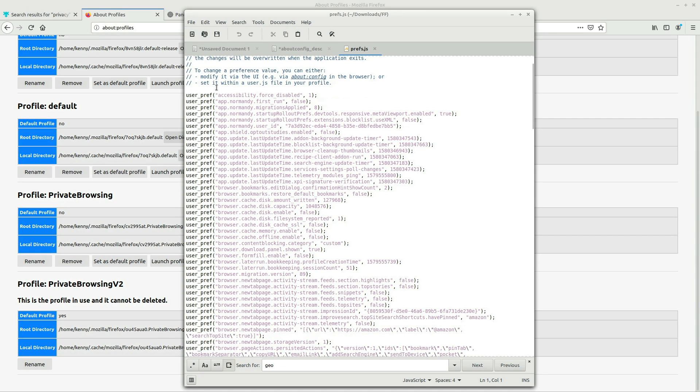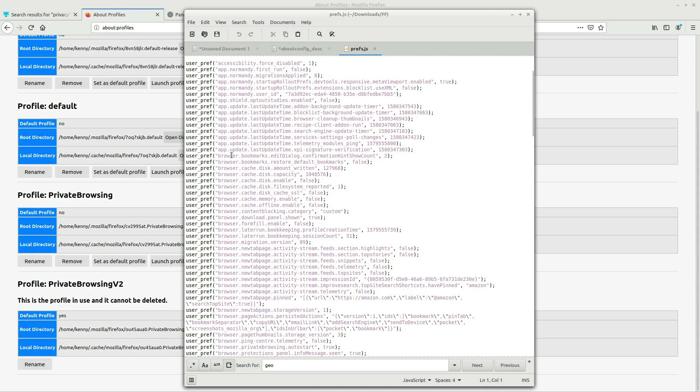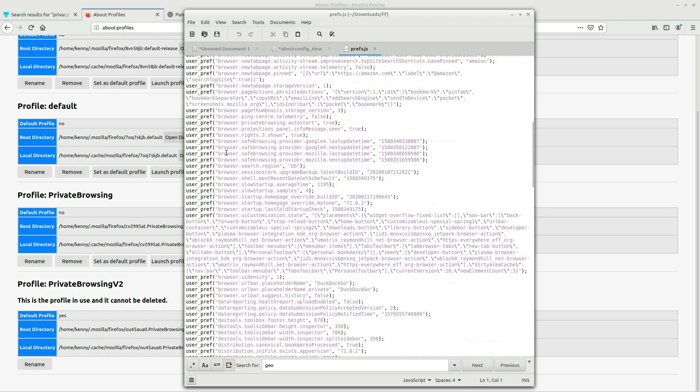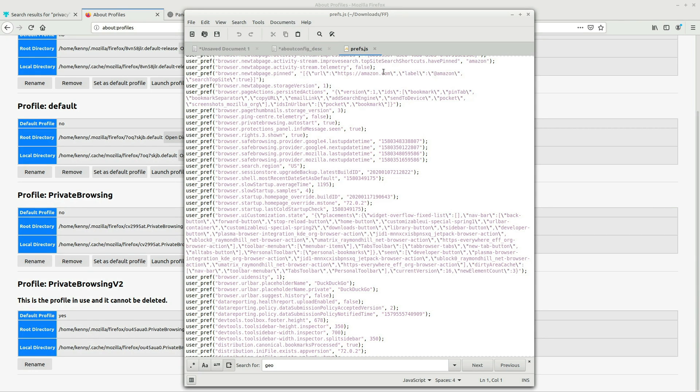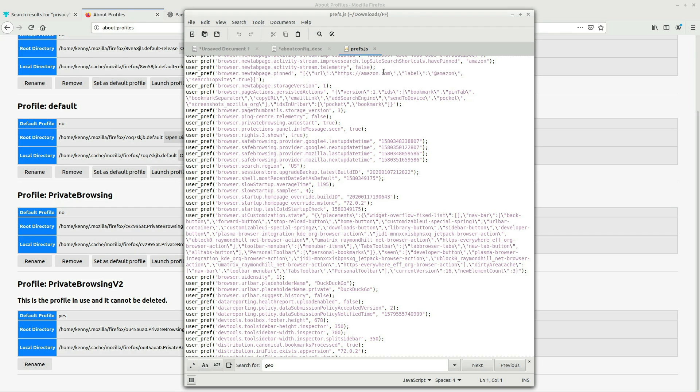And you can just put these preferences in it that way. So these are essentially the same preferences that I just set in about config, but it's inside of this file. The great thing about doing this is it makes it so you can easily import your settings into Firefox. So if you're like me and you like to distro hop a lot, you change your OS, or maybe you just have multiple computers and you don't want to obviously set about config settings on multiple computers, you can just use this prefs.js file and then put them in your directory on all your different computers. And then you will automatically have all of these privacy enhanced settings in your browser.